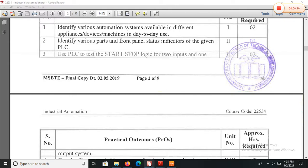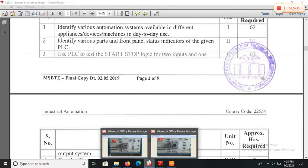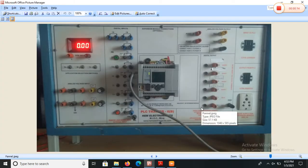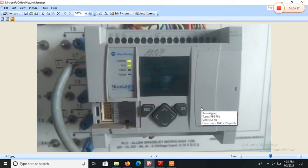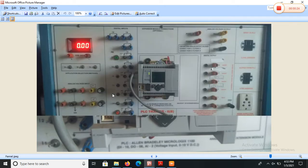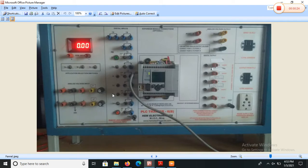Now we will use the MicroLogix 1100 PLC. It is the Allen Bradley PLC. The model is MicroLogix 1100.